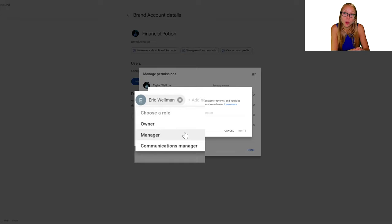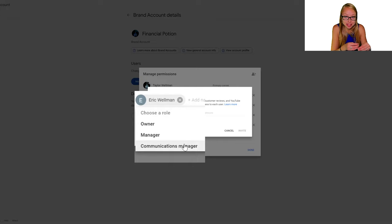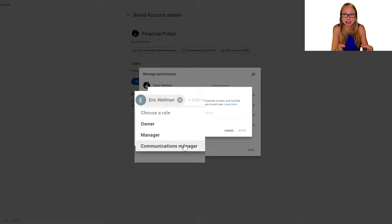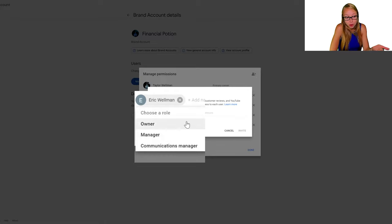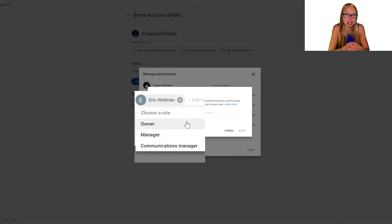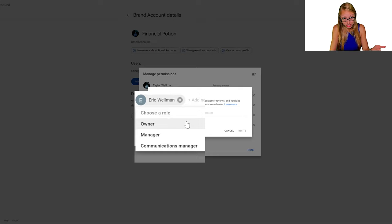If you only do Communications Manager, they might be limited to some of the tools they need and not access everything. The whole point is to not bug you. You don't want to give them Owner access because then that person can potentially delete things that shouldn't be deleted, like the entire channel. So simply give people Manager access.